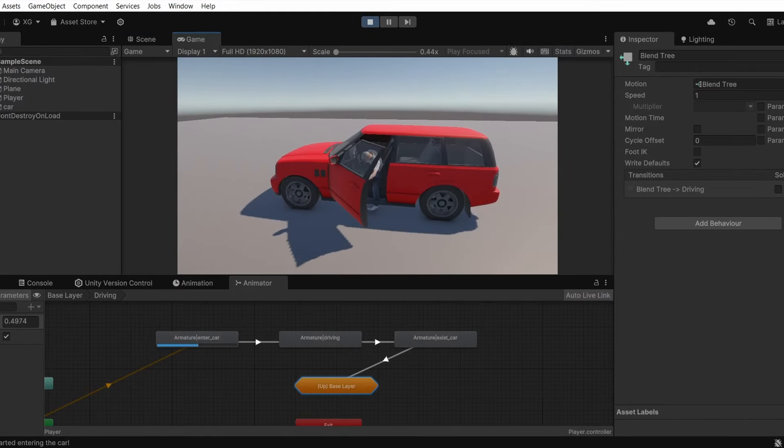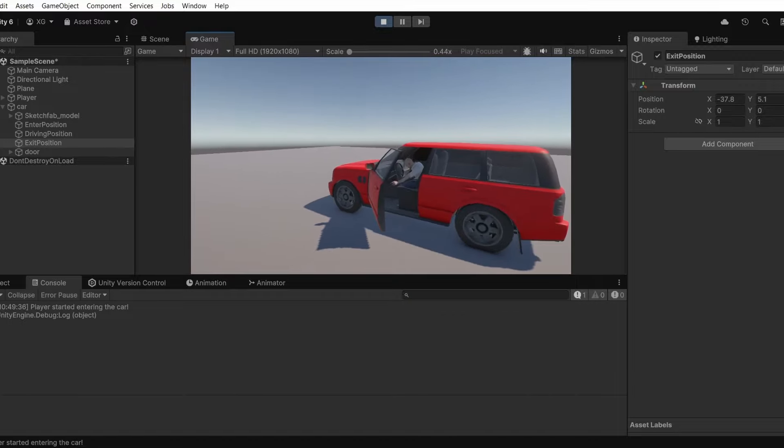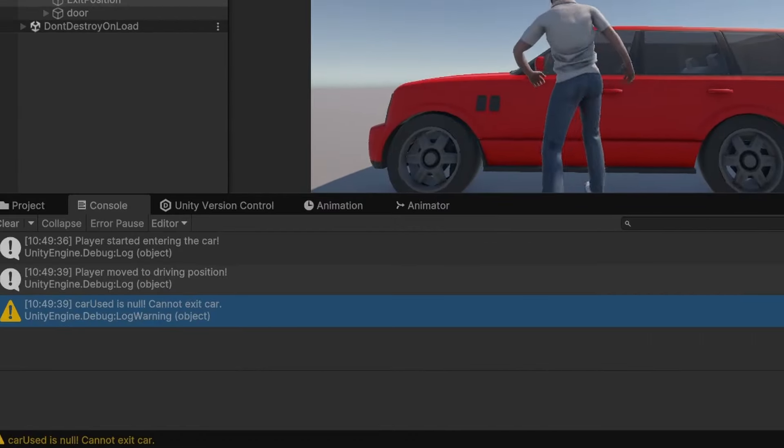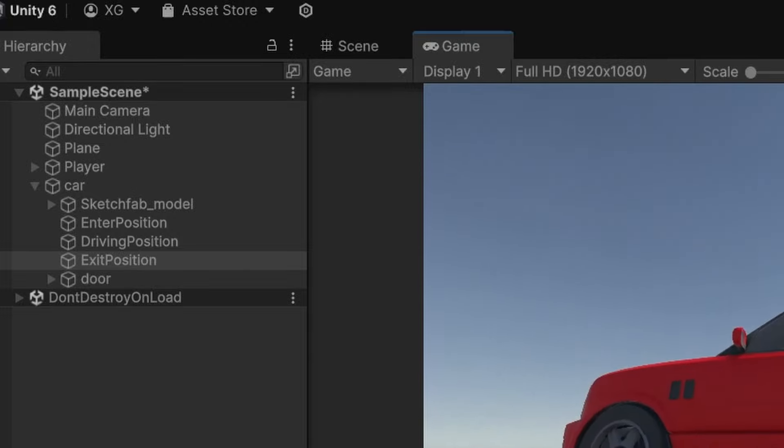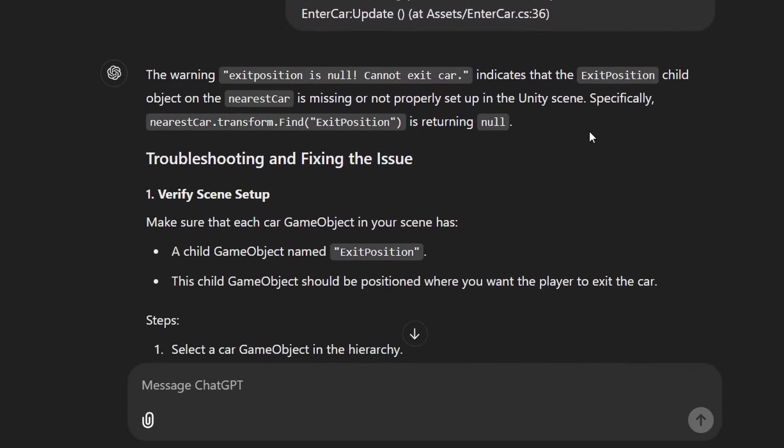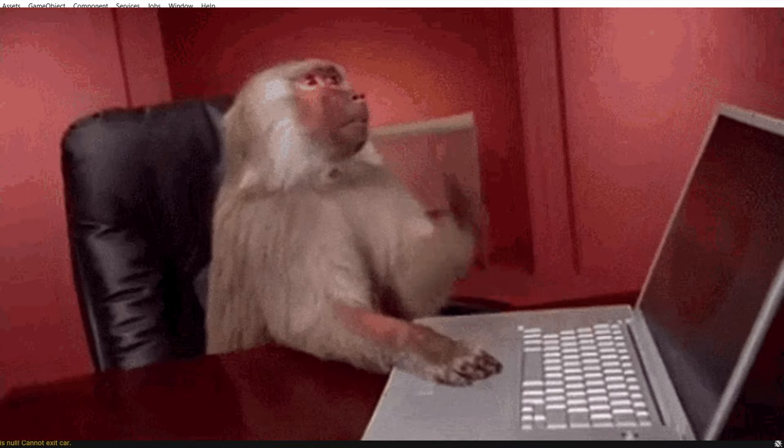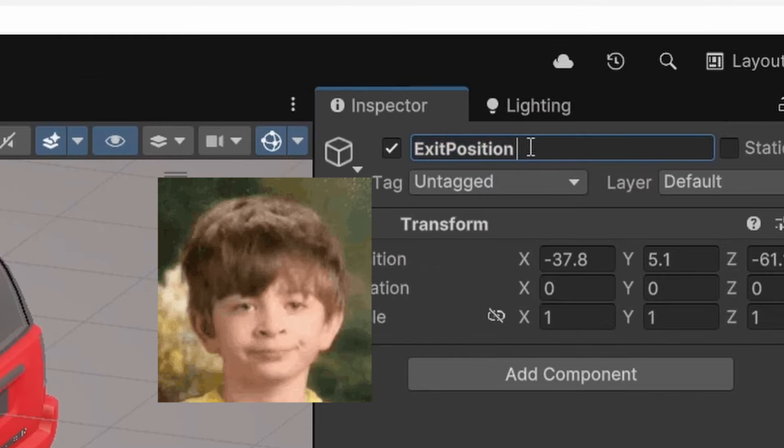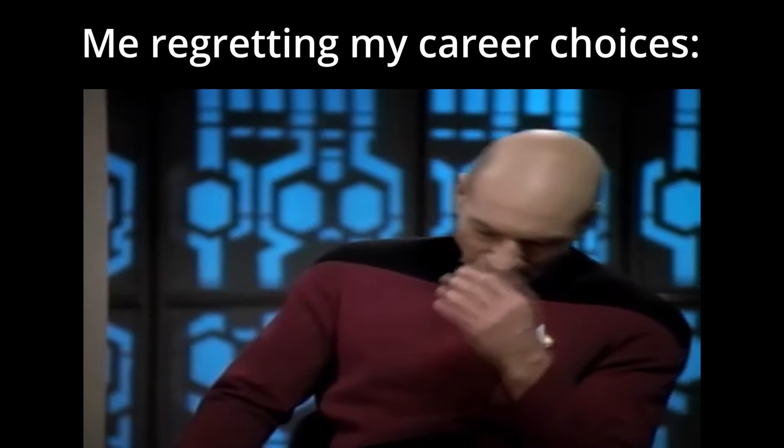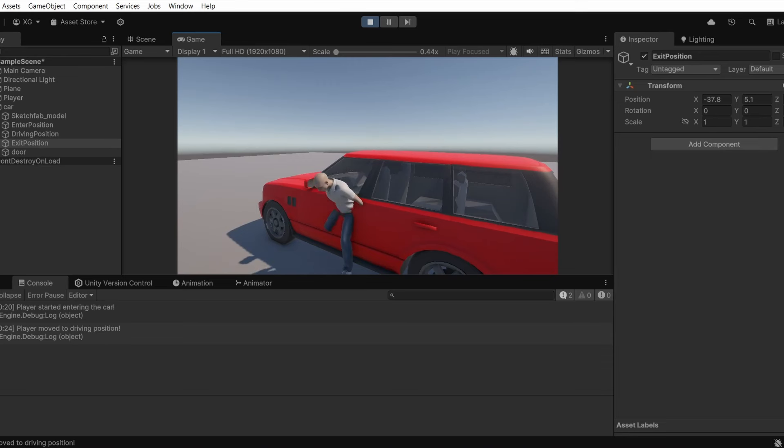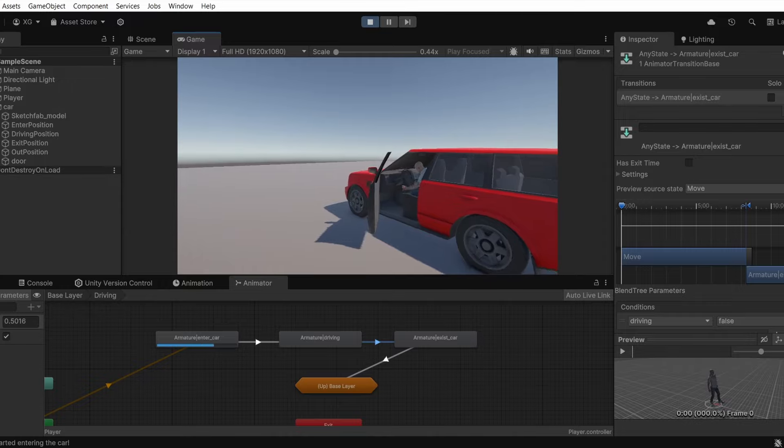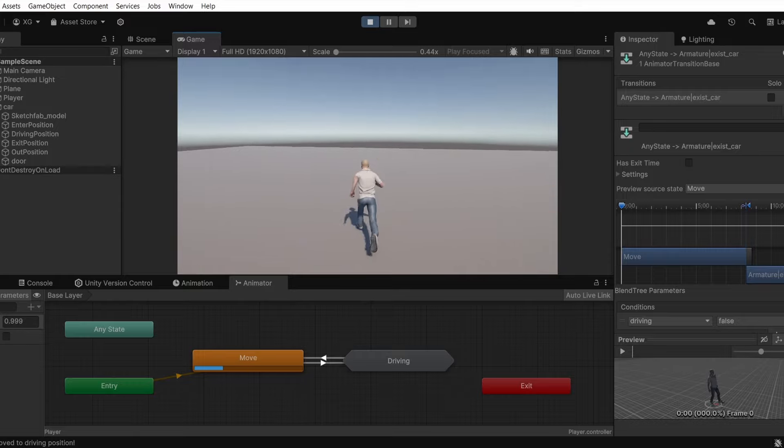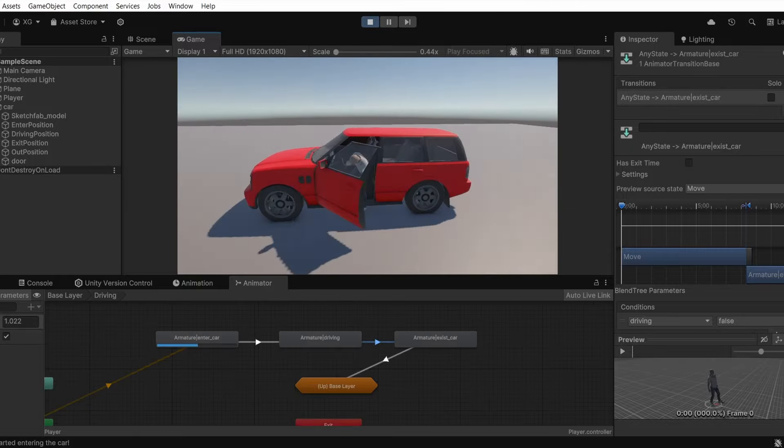Now I need to make the exit part. For some reason I wasn't able to get the exit position properly. It kept saying that the exit position didn't exist even though I had an empty object named exit position. I kept on asking ChatGPT what is the problem but even ChatGPT was not able to understand. And then after several hours I found out what's wrong. There was an extra space after exit position. Once I removed that space it all worked perfectly. Finally I can now enter the car and also exit the car. I used the same door animation for entering and exiting. And now you can see how the animation changes. I finally implemented an exit and entry system.